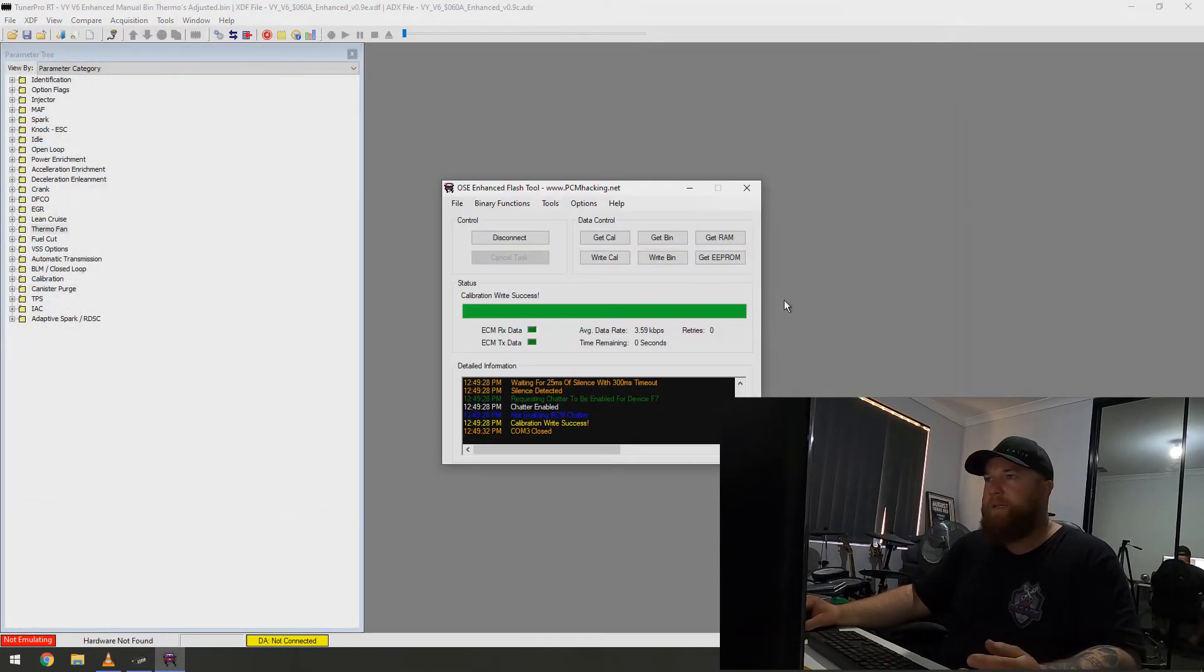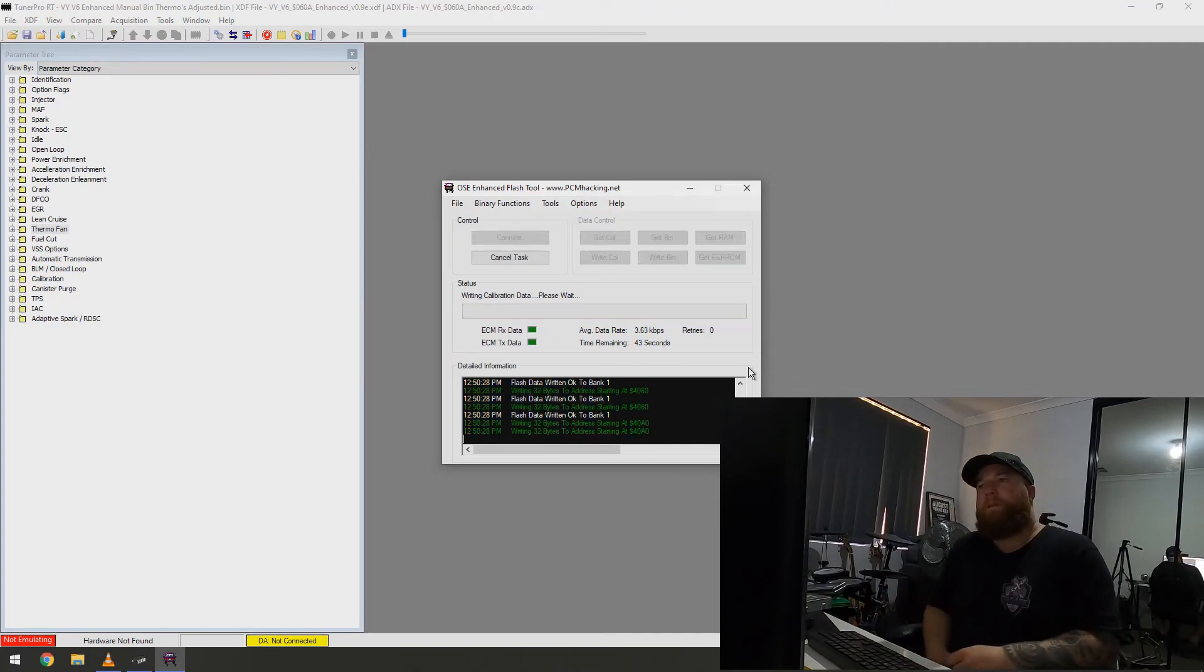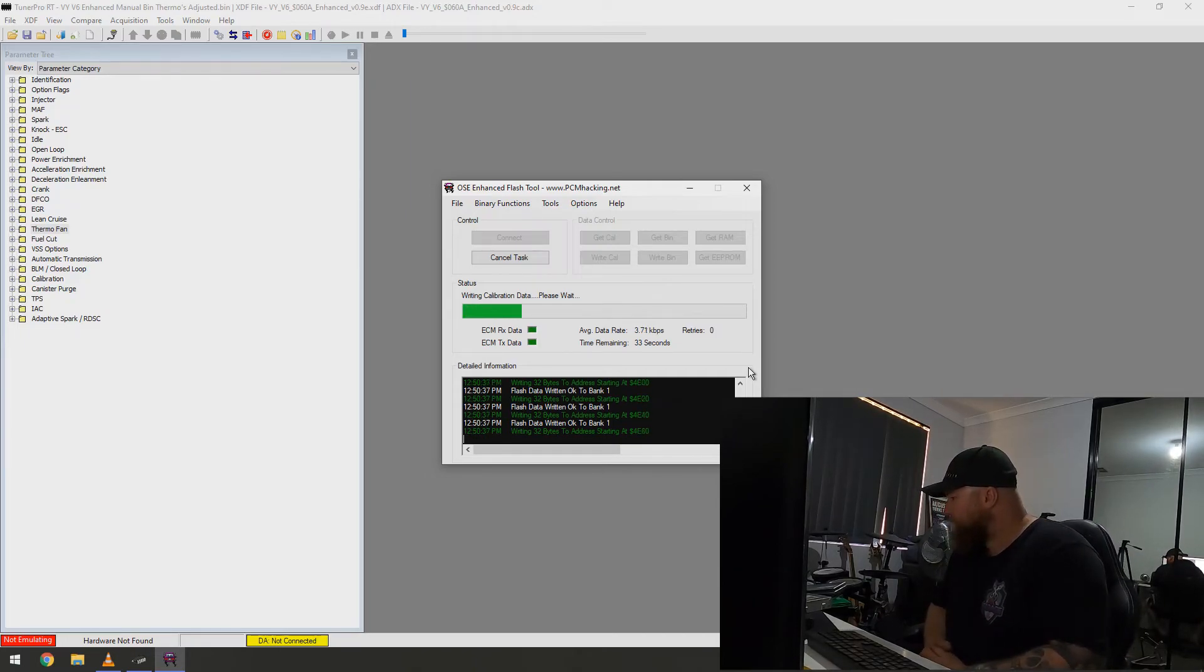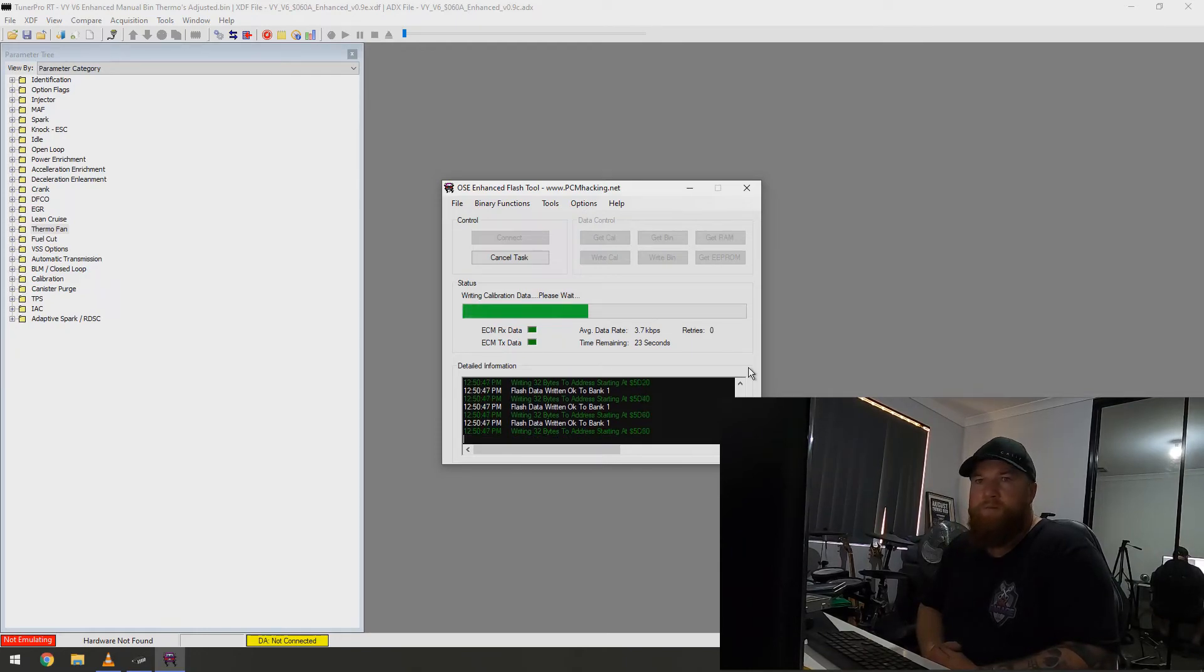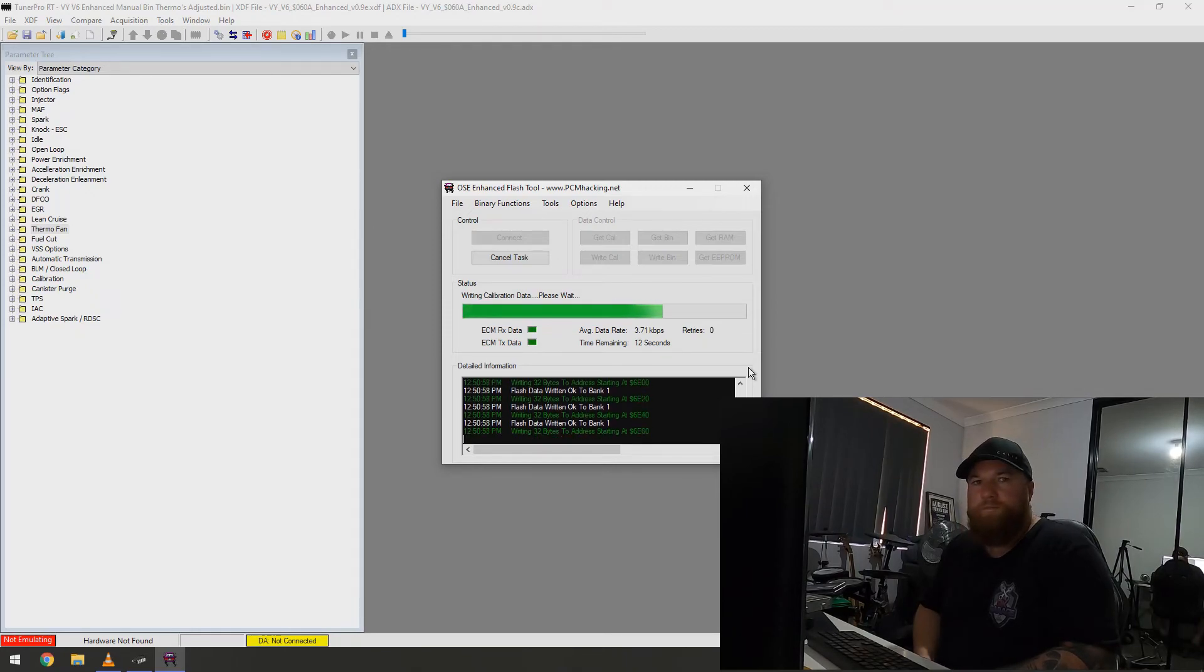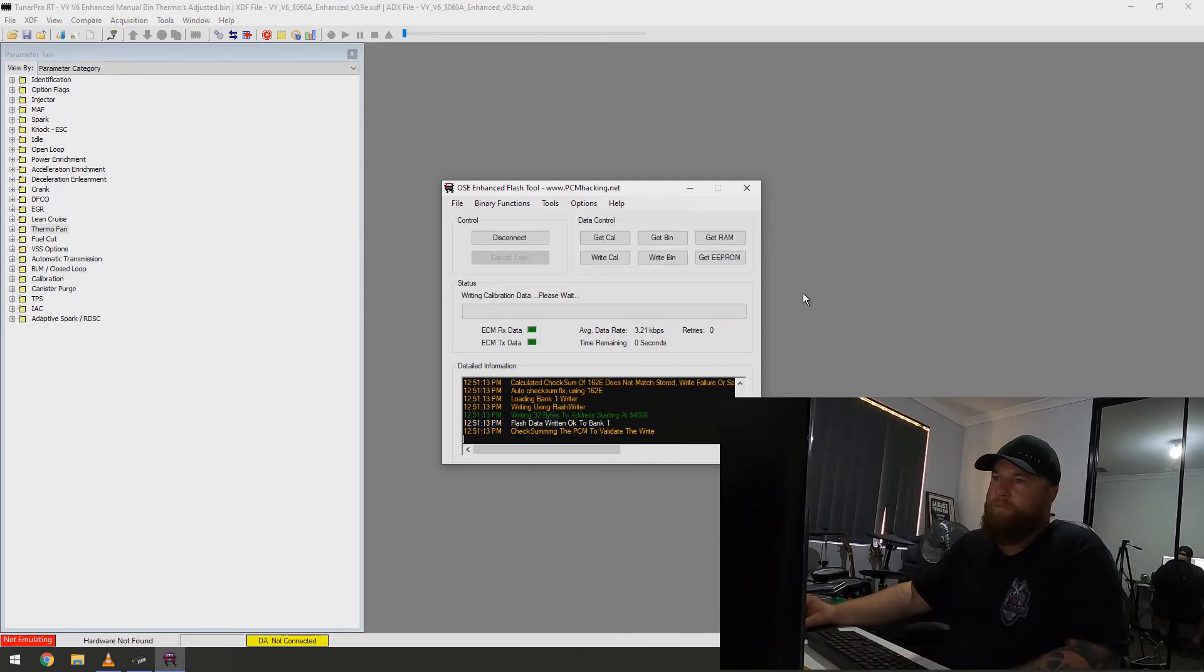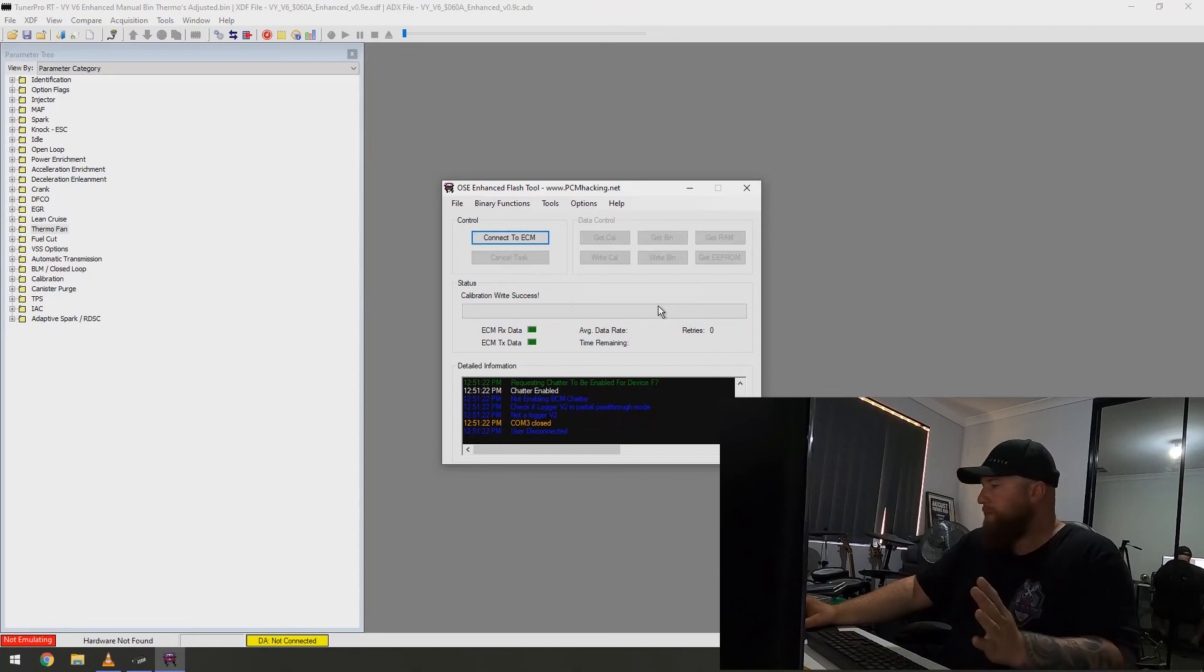There. Go back into here. Right cow. And, thermo's adjusted. It will do the same thing again. There we go. It's all good. And, when you're done. Before you disconnect. Make sure you click disconnect like that. And, now you're all done.